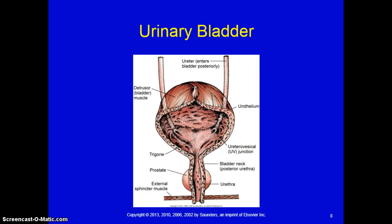Continuing down the urinary system, each kidney has a single ureter — a hollow tube connecting the renal pelvis with the urinary bladder. The ureter is about a half inch in diameter and 12 to 18 inches in length. It has three layers: an inner lining of mucosa, a middle layer of smooth muscle, and an outer layer of fibrous tissue. Contractions of the smooth muscle move urine from the renal pelvis into the bladder.